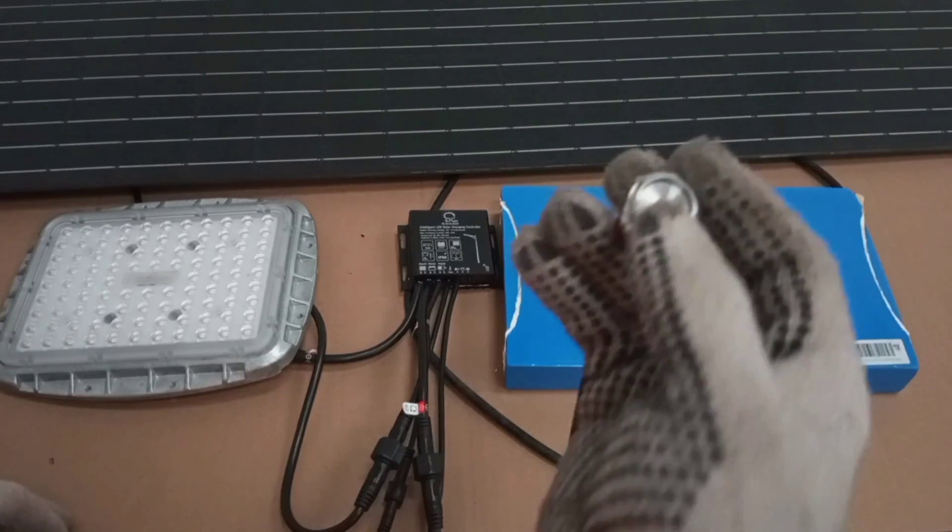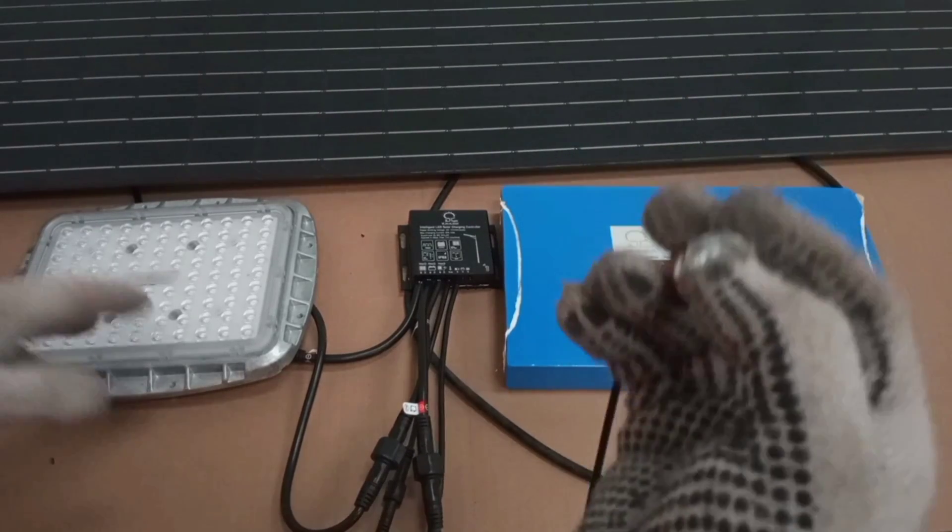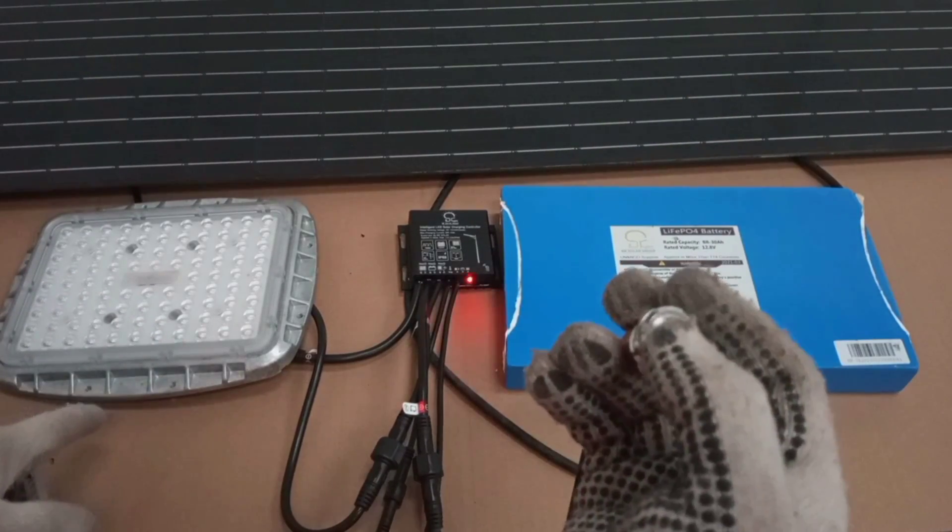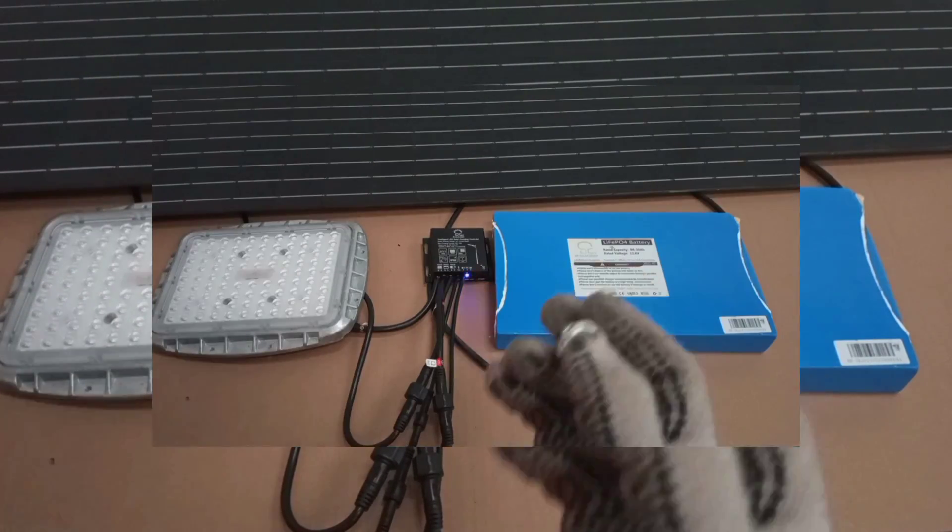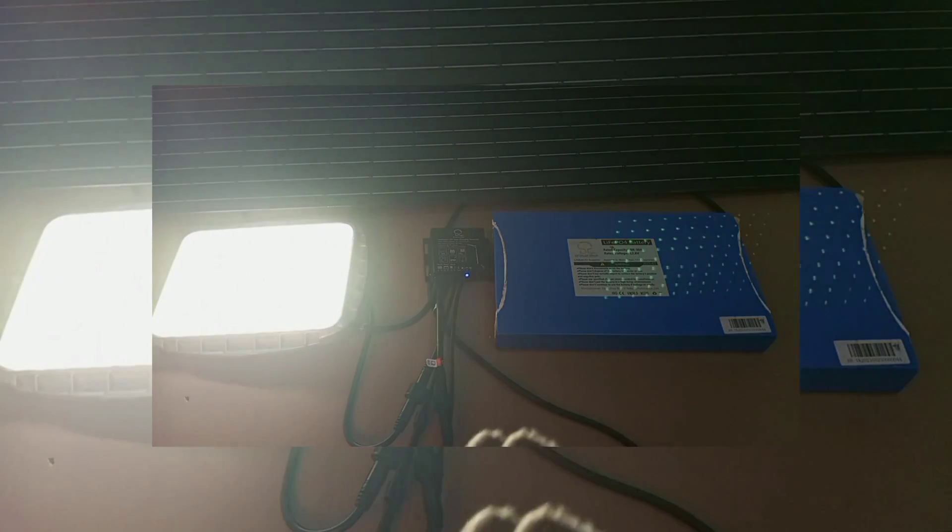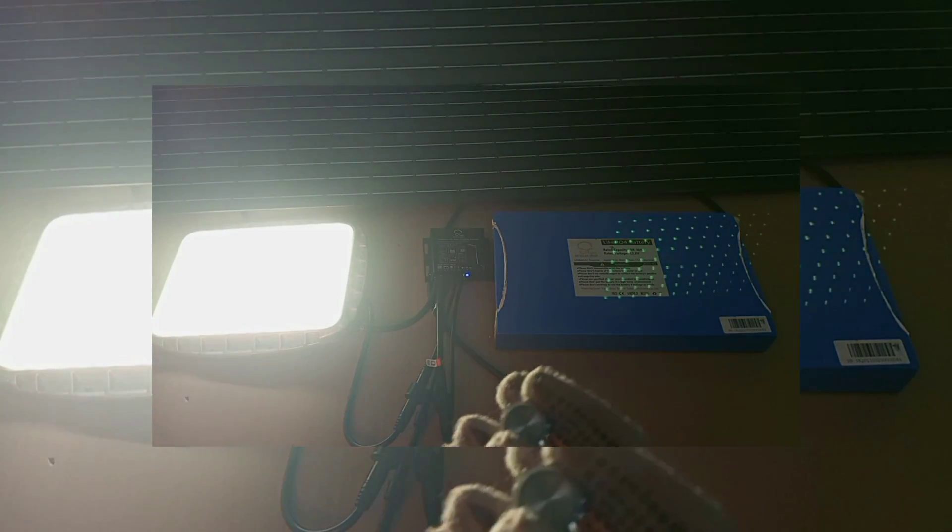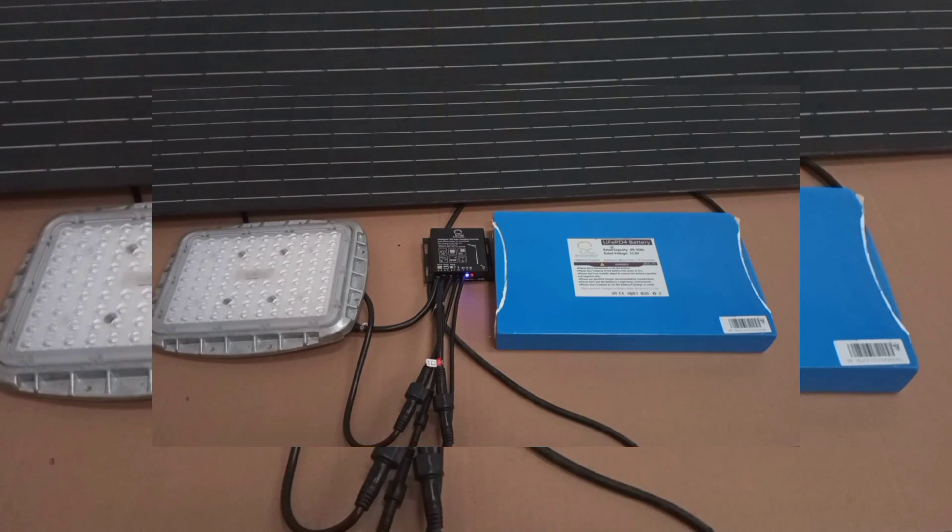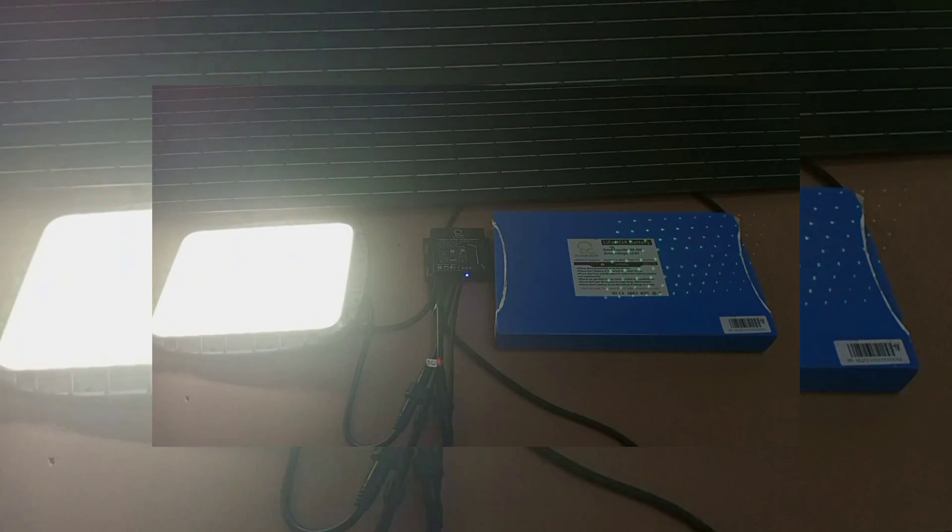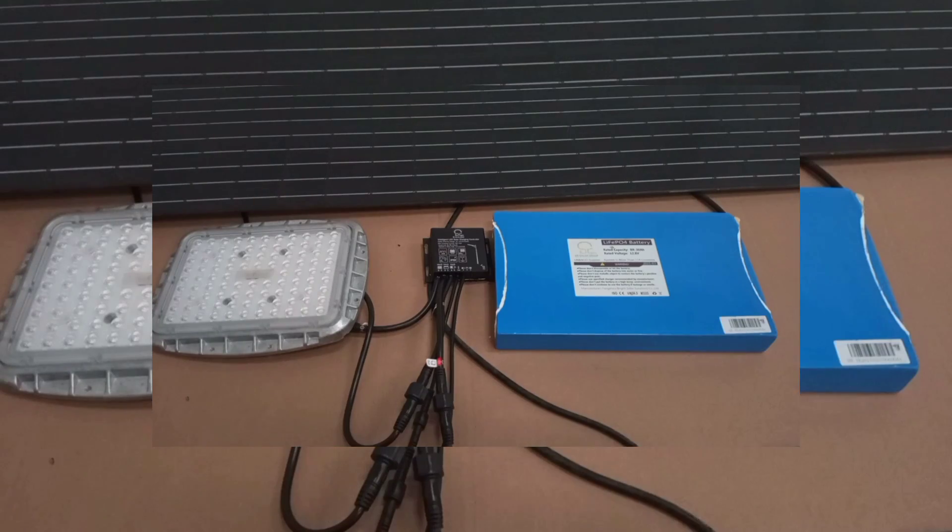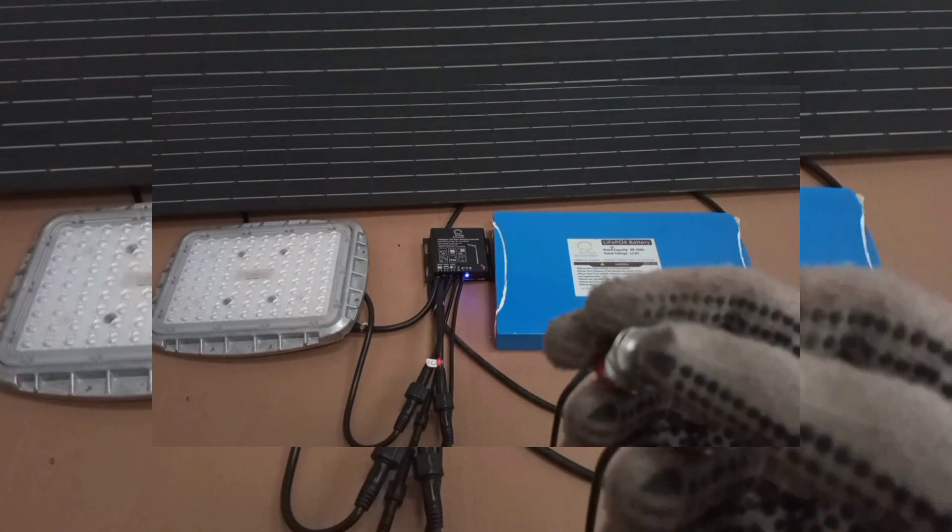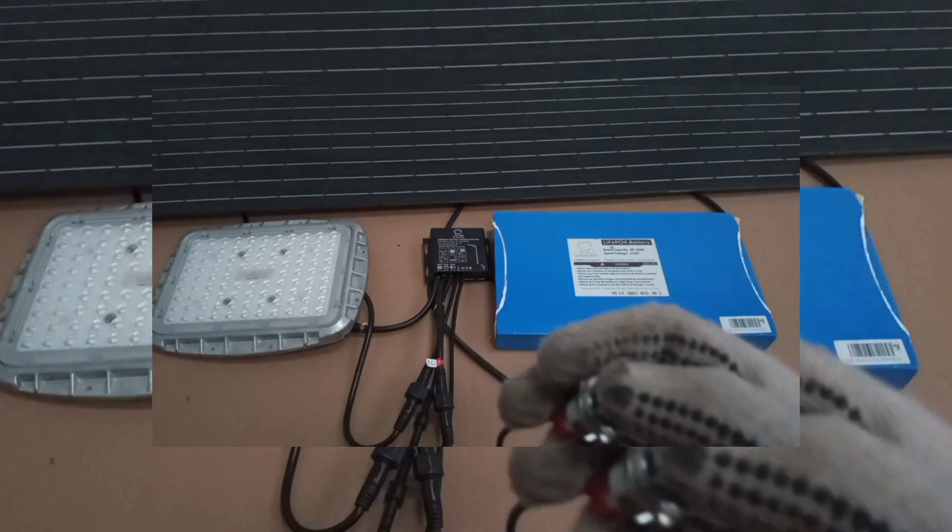So here, when we operate this switch, the load will come on. So off. Load switched on. And then switched off.